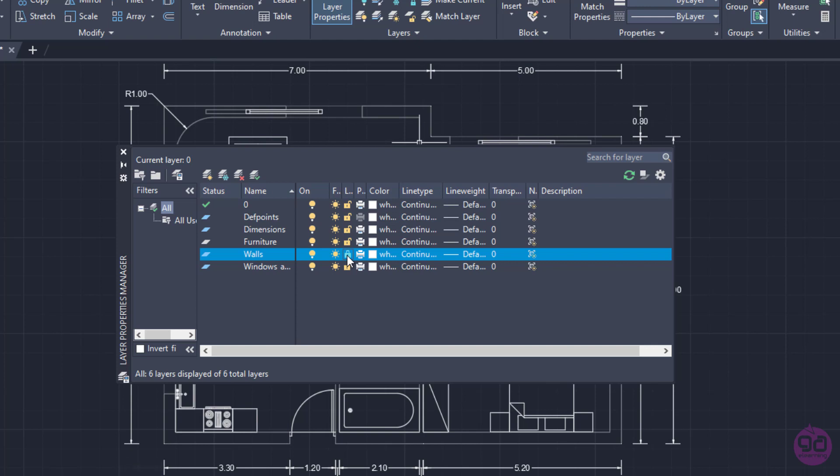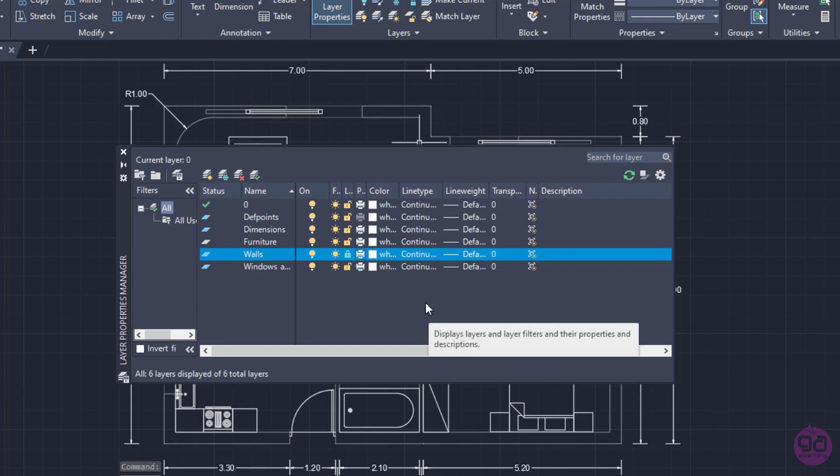The printer icon controls whether the selected layers will be plotted or not. If I turn off the plot info for a layer, the objects on that layer are still visible but they will not be printed. Note that layers that are turned off or frozen are not plotted, regardless of the plot setting.